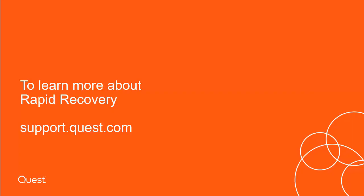To learn more about Rapid Recovery, please visit us at support.quest.com